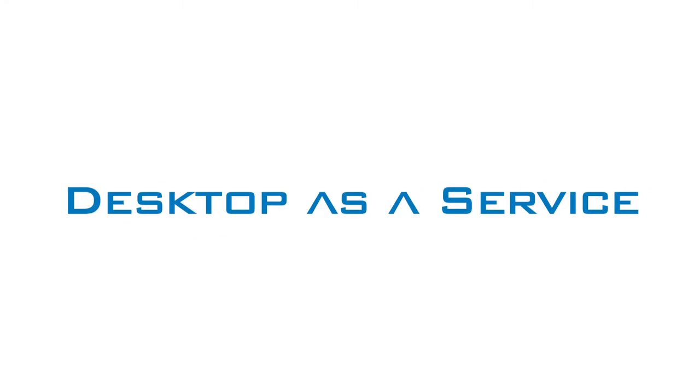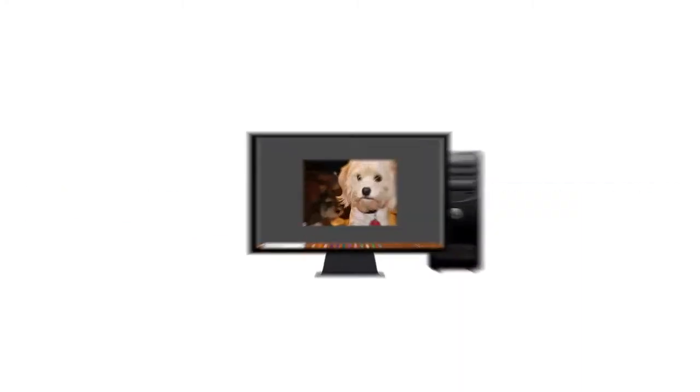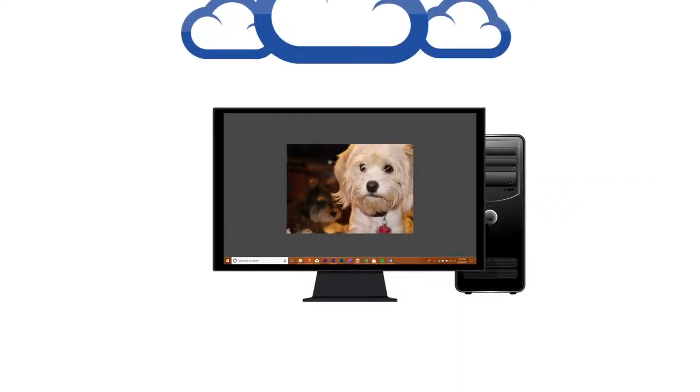The solution is Desktop as a Service, or DaaS. With DaaS, your local desktops move to the cloud.